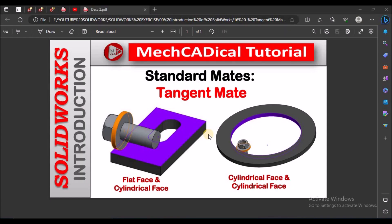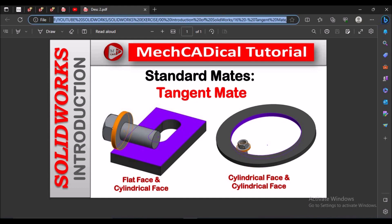Today I am going to explain about tangent mate in standard mates. I am going to show you how to apply tangent mate for flat face and cylindrical face, and cylindrical face to cylindrical face, and many more examples. So let's start.